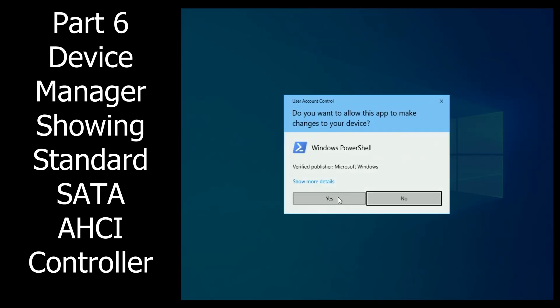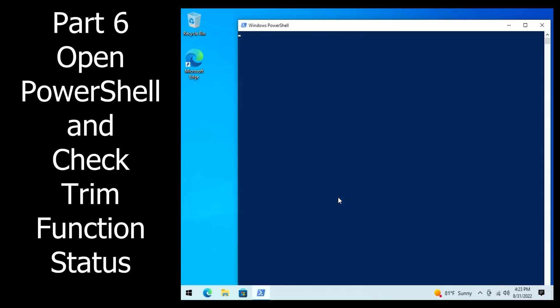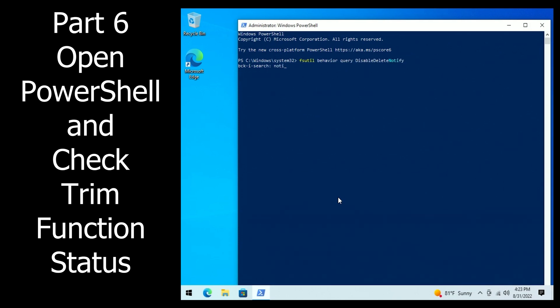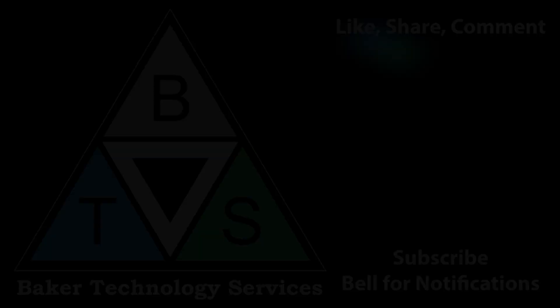We can also go into PowerShell and check that fsutil command again. And again, this command should show disabled. If not, you'd want to refer to the video description on how to change it and try again.